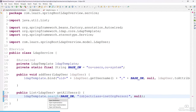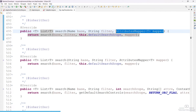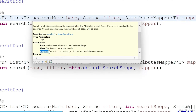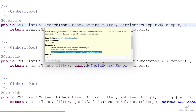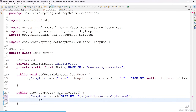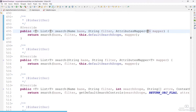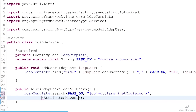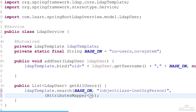If you open this, you can see the third parameter is the attributes mapper. This attribute mapper is used for translating each entry — that means it will behave like a for loop. So now we have to create one attribute mapper, and it will be of type LDAP user.